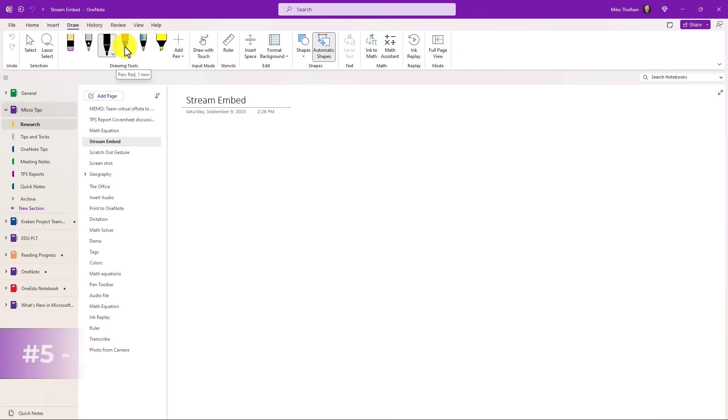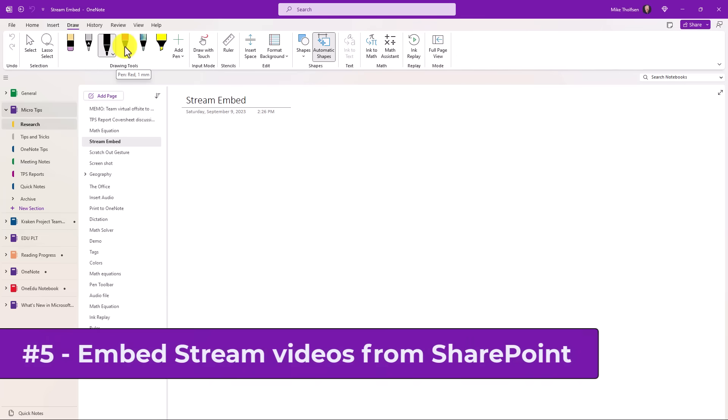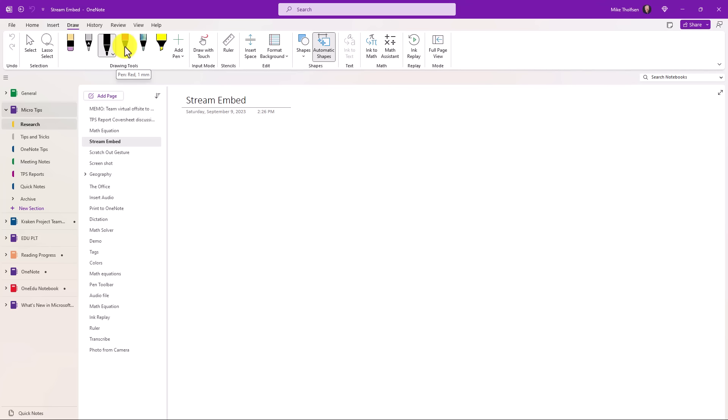The fifth new feature is the ability to embed Stream videos from Stream on SharePoint, which is like version two of Stream, inside of OneNote interactively. This was supported in the old classic version of Stream, but we're just bringing this to OneNote desktop on M365 right now. It also works in OneNote for the web and some of the other platforms. That is in insiders right now. So it's not fully rolled out globally, but it should be very soon. And this is in early September of 2023.